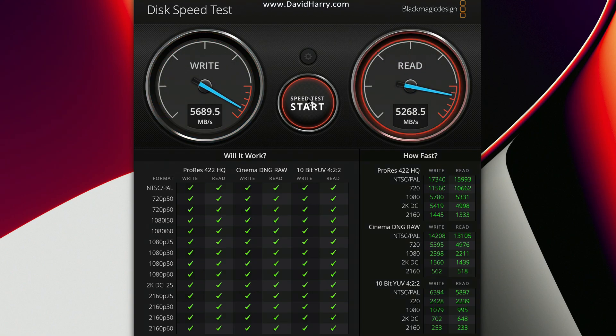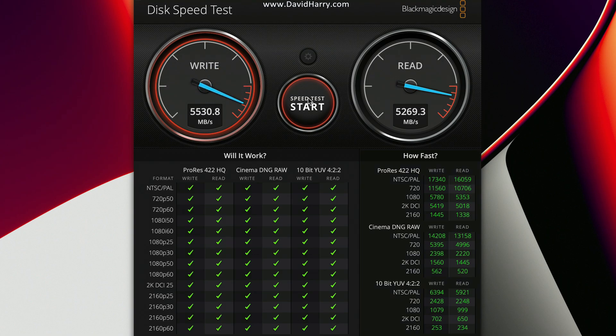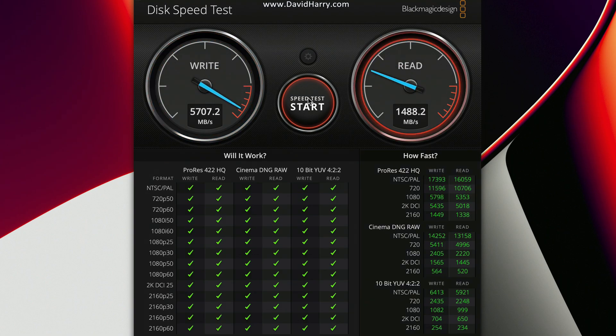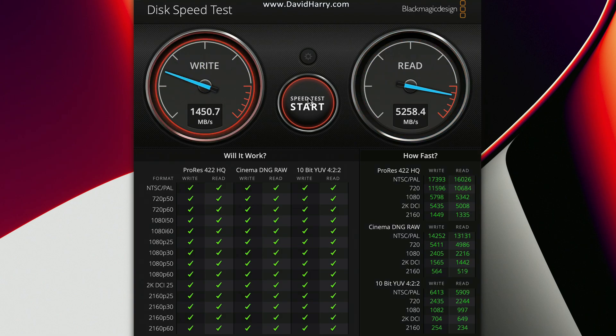Hence why I'm using the Blackmagic disk speed test. Now as you can see there, other than I think one of those write results, there we go, there's one down to 4791 megabytes per second.